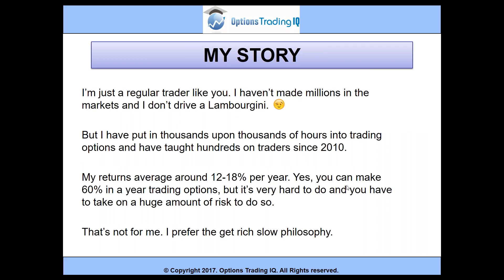I'm just a regular trader like you. I haven't made millions in the markets and I don't drive a Lamborghini. I'm not one of these people out there that pretend they're making millions and millions of dollars — taking photographs with Lamborghinis that they've just rented for the day. My whole motto is keep it bullshit free. I tell it how it is and keep it honest and real with you guys. I'll share both the bad and good experiences I've had trading. I have worked in the hedge fund industry but I've never been on a prop desk. I'm basically just a retail trader who has gone through this journey on my own.